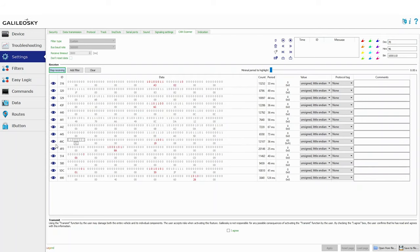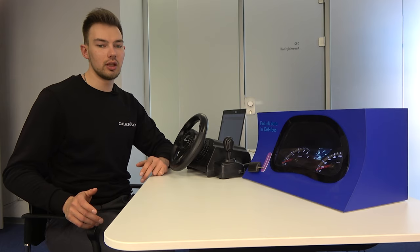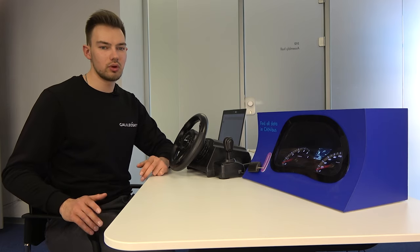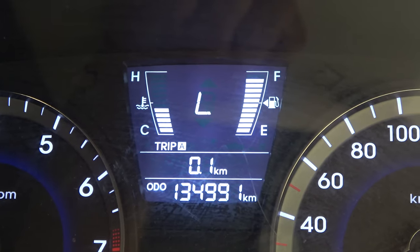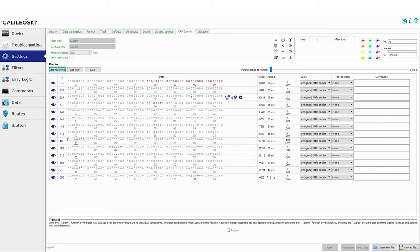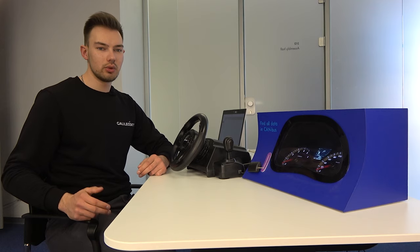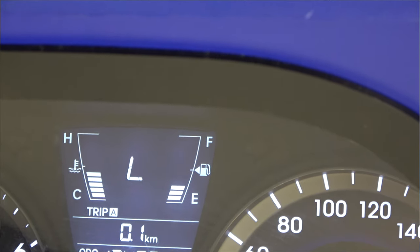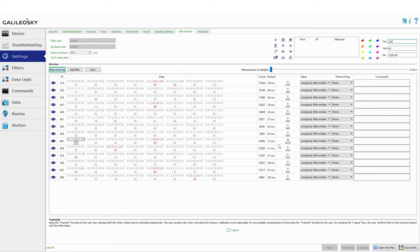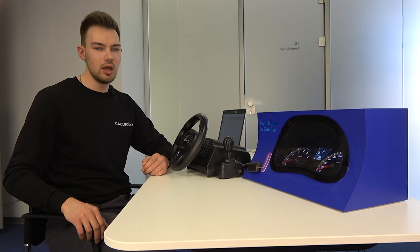It looks like the first byte in ID 44C has the needed value in hex. Let's remove the highlighter from the unnecessary bytes in this ID and try to track the change in this value. Let's add some more fuel — the fuel level is now closer to 100. The value in the byte has changed to 64 in hex, which means 100 in decimal system. It seems that this particular byte transmits the value of the fuel level parameter. At our test bench, we can lower the float and recheck if the value in the byte really changes when the fuel is low. Let's empty the tank — indeed, the fuel level is now 8 to 10%. We found the required parameter in the CAN bus.